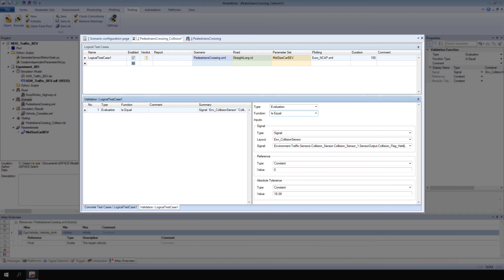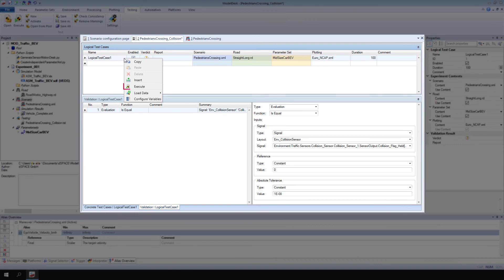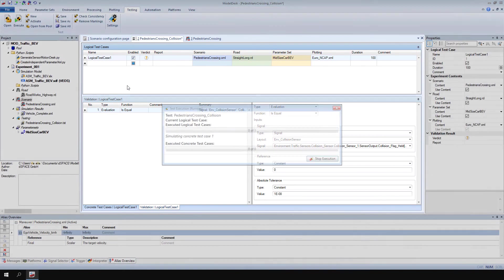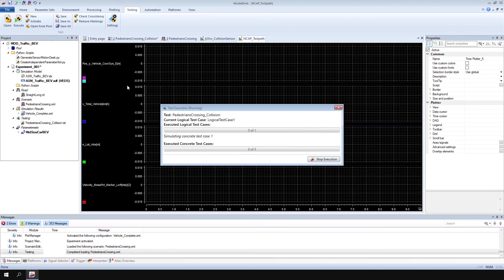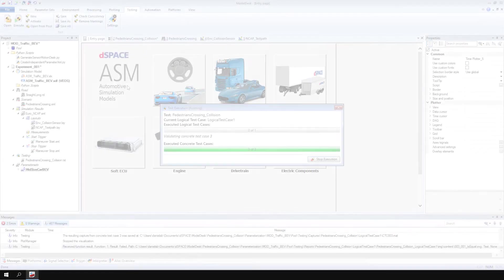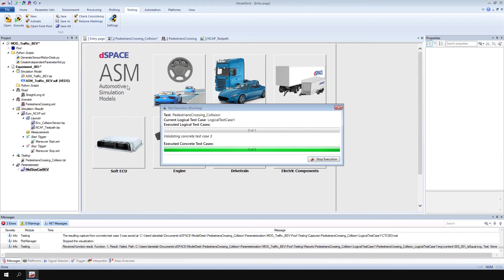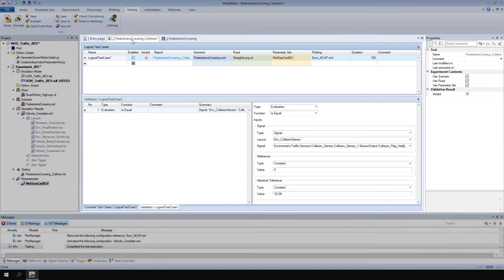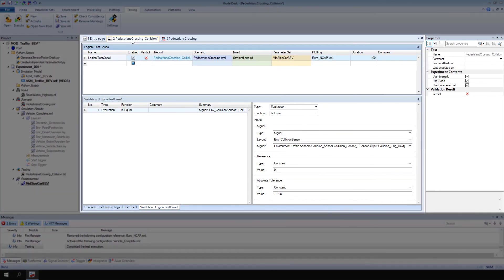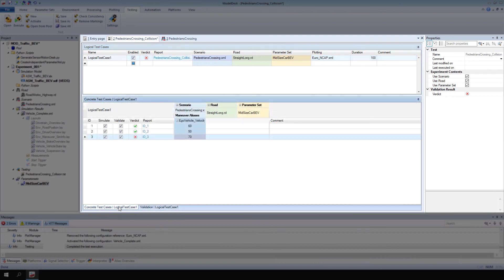All necessary settings for the Model Desk test have been configured so that it can be started. Right-click the logical test case and select Execute. Test execution might take a while. As a result you get a verdict and report for the logical test case.